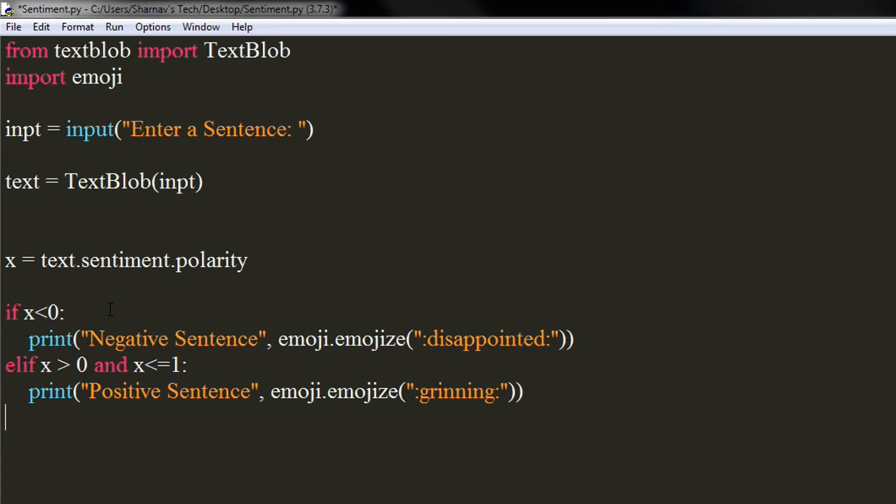We will also print the sentence is neutral with neutral face emoji if x is equal to zero.